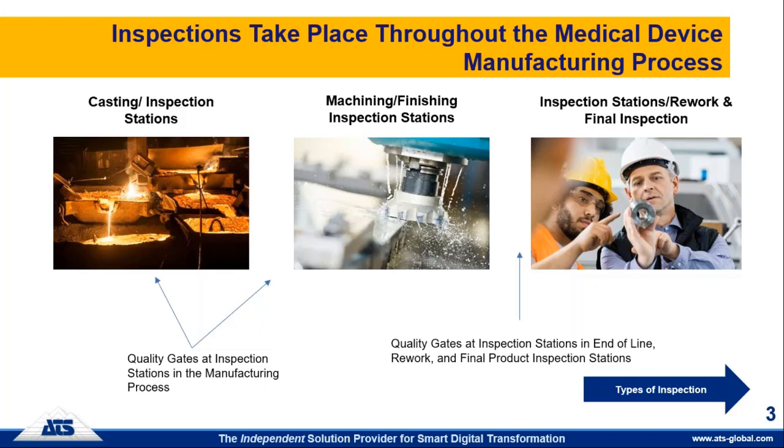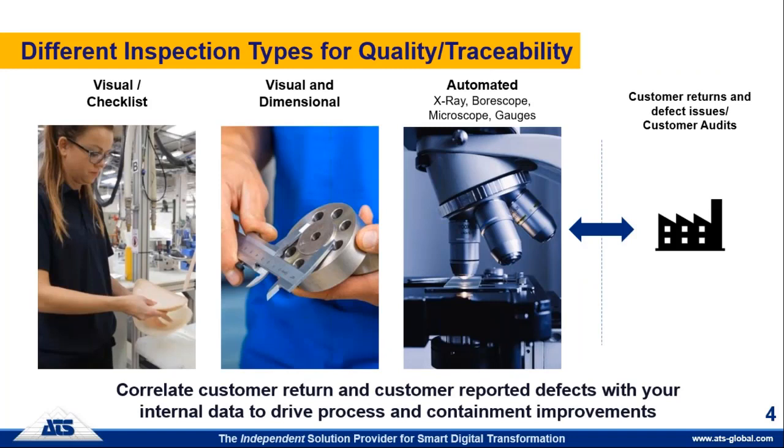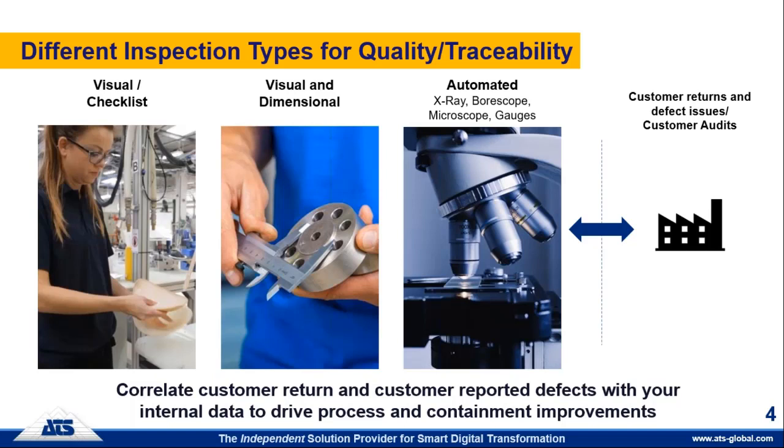The types of inspections that go on in the manufacturing process is either visual or checklist where somebody is physically looking at the product, looking for physical blemishes, cracks, defects, markings, any type of visual or attribute type of thing. There's also checklist activity that goes on. Did somebody remember to clean the part properly? Did somebody remember to check the temperature, the pressure? There's also visual and dimensional types of inspections that go on as well, such as the middle picture you see there with a person holding the calipers doing dimensional analysis in addition to visual.